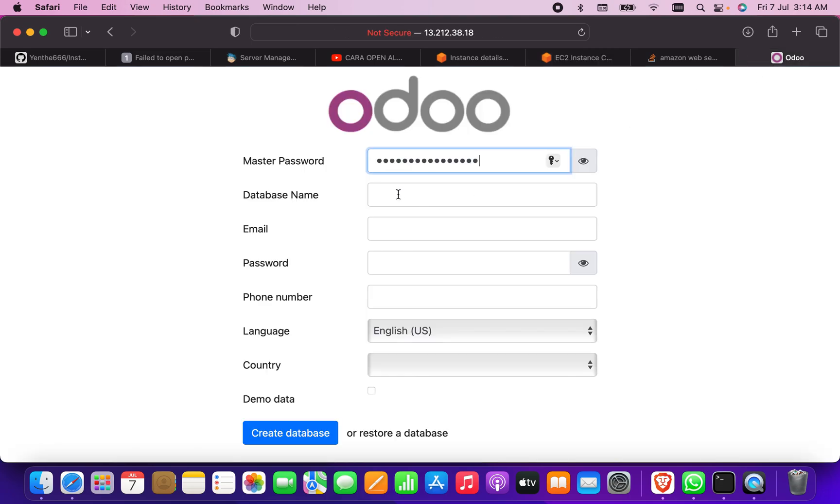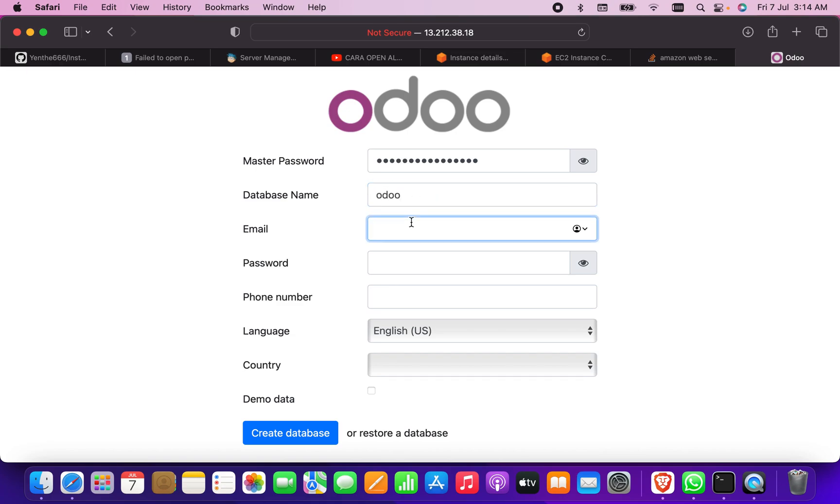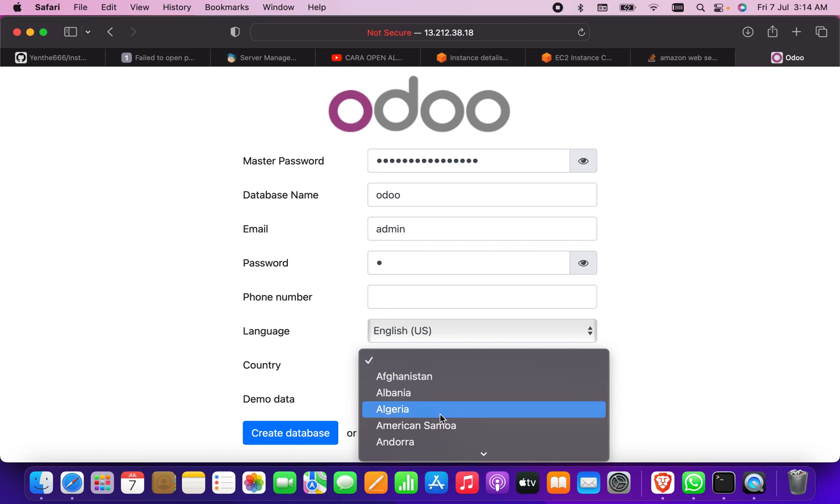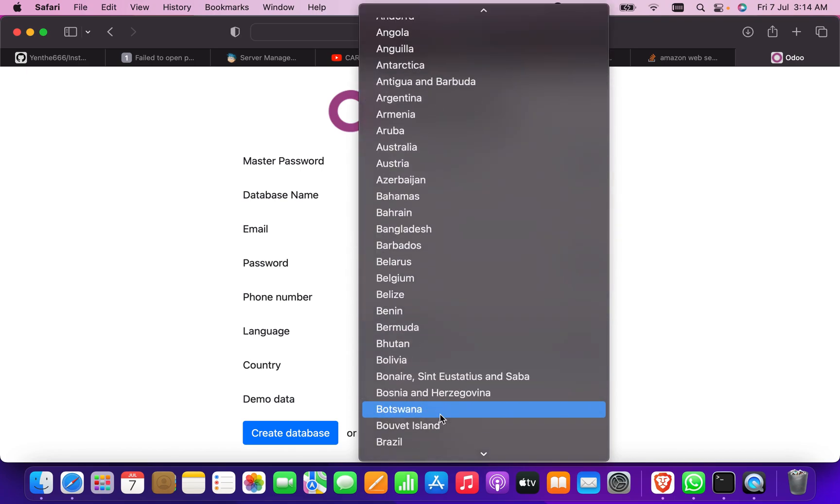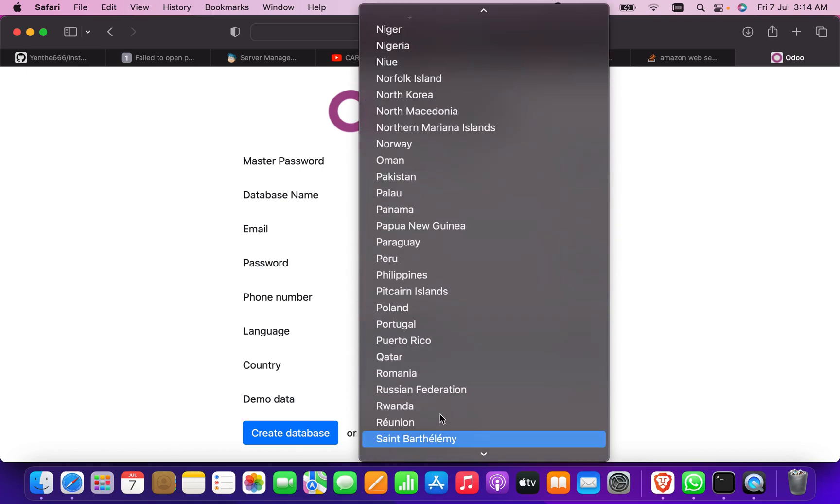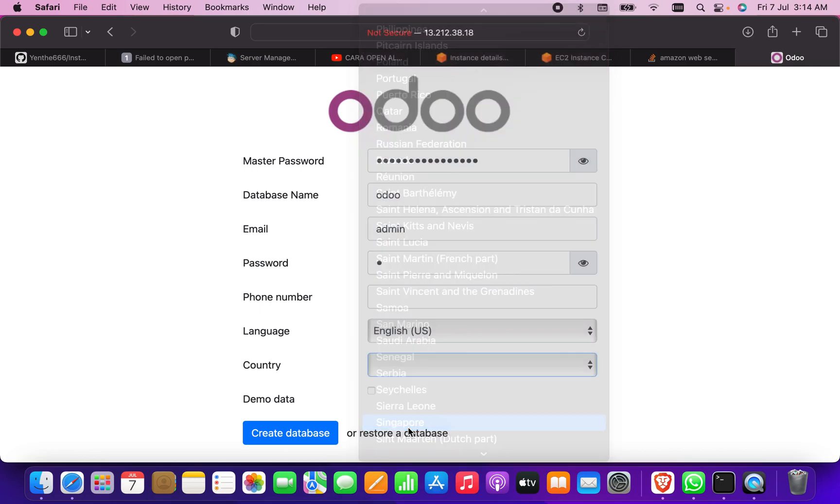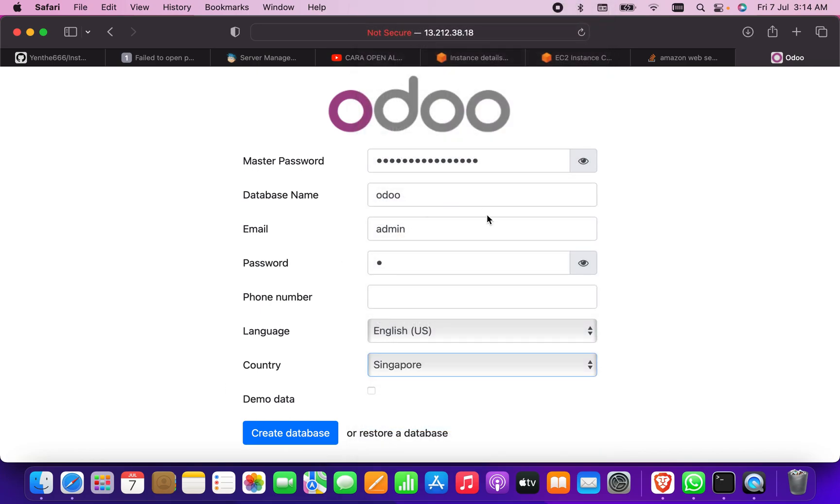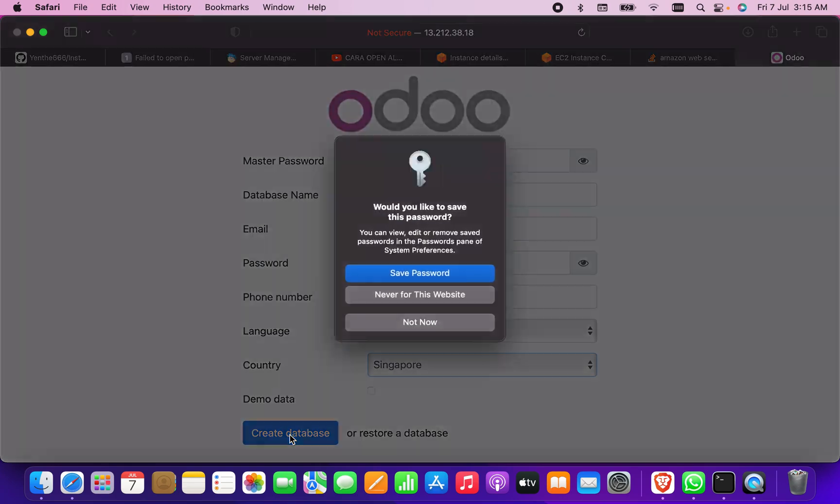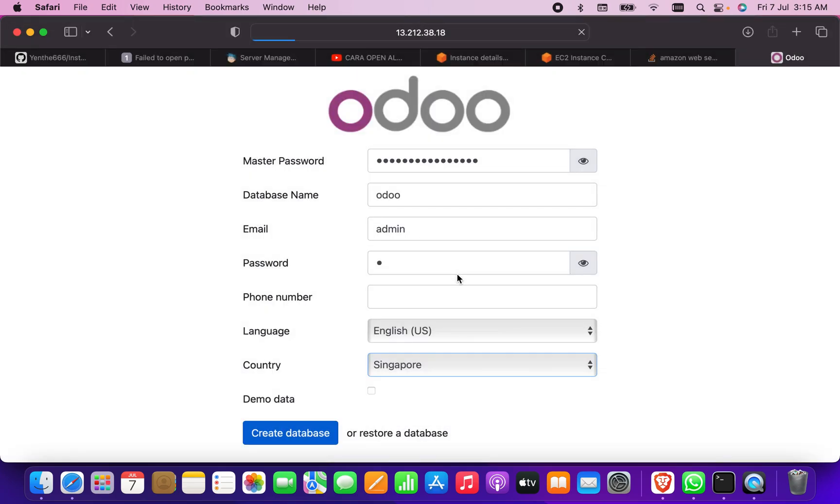Database name is, let's say something like Odoo, and there is email, let's say admin. Password is, let's say one. Phone number I'm not going to give, I don't want to give anything else. Maybe country as Singapore. That's it, so I'm going to create the database. Save the password as well, so it will automatically create the database for you.